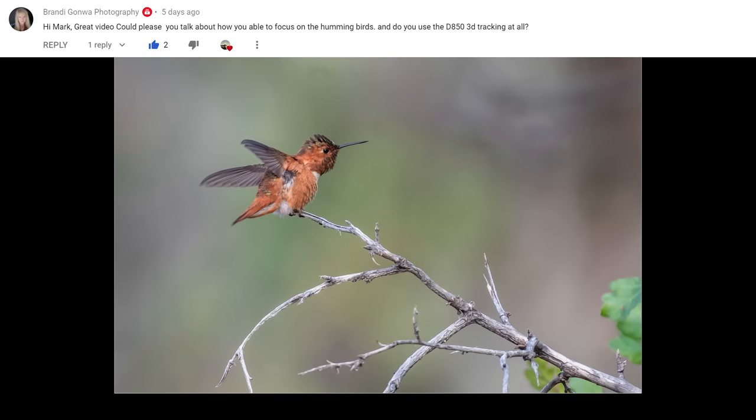The next question is from Brandy Ganwa Photography: 'Could you talk about how you focus on hummingbirds, and do you use the D850 3D tracking?' I do not use 3D tracking on the Nikon systems — I found it unreliable. I prefer group area most of the time, and then single point depending on the camera, like the D850 or D9 series. I have an entire video showing how I set up and use the D850, and I'll put a link to that here.